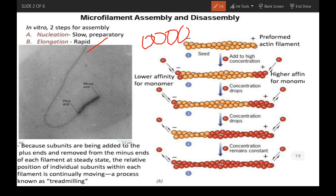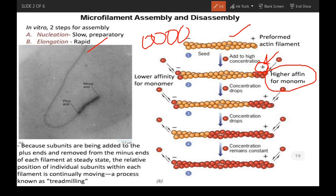Looking at this actin filament, the plus end has higher affinity for monomers, so new G-actin attachment occurs from this side only. The minus end has lower affinity for monomers, and thus disassembly occurs from this side. So at the plus end, assembly occurs, and from the minus end, disassembly occurs.